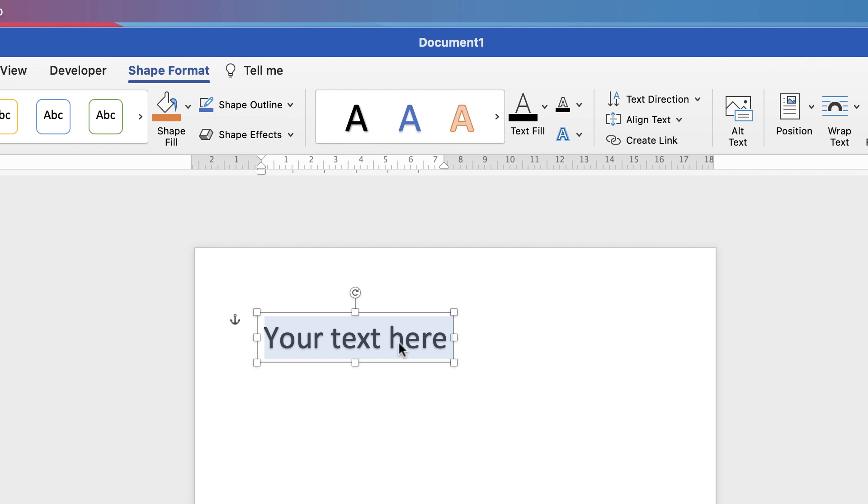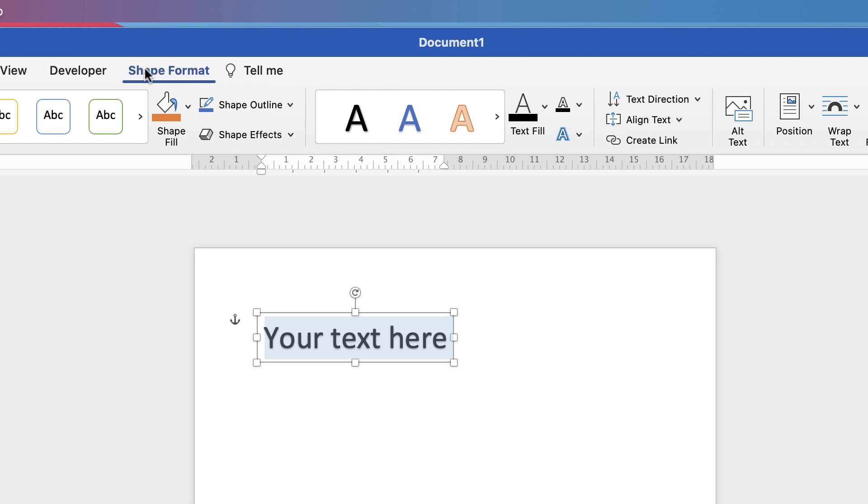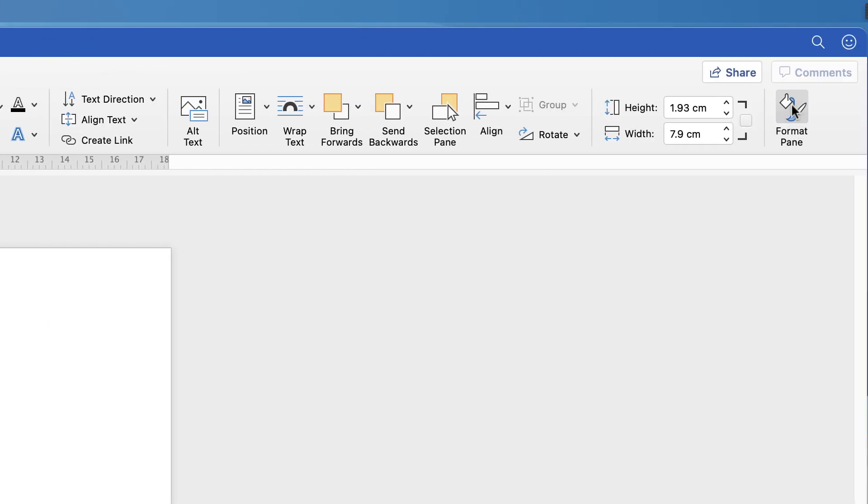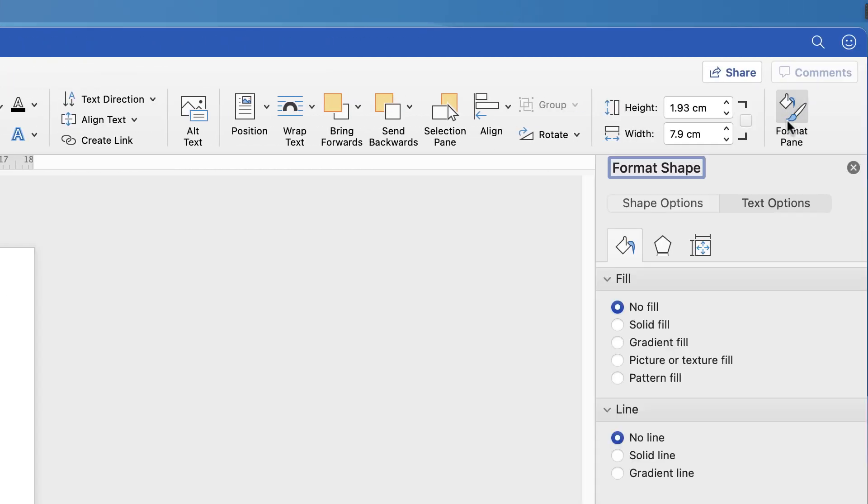Now currently this text does have a shadow behind it, so the way in which we're going to edit it is that we're going to select this box. Make sure you're on the Shape Format tab which will appear when you've selected it, and go along to Format Pane and click.